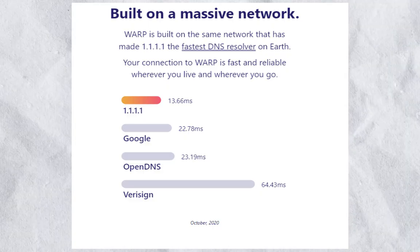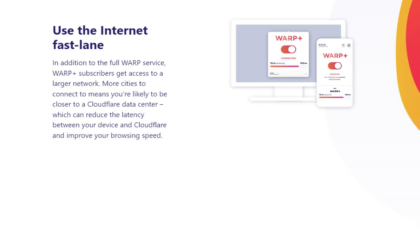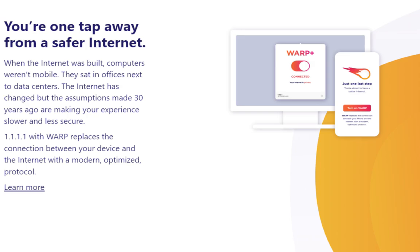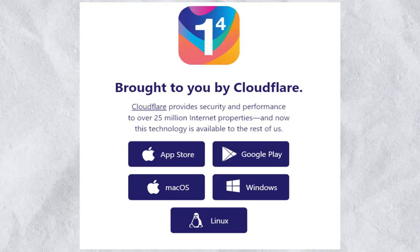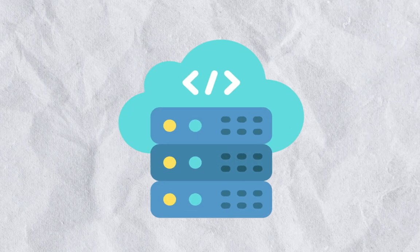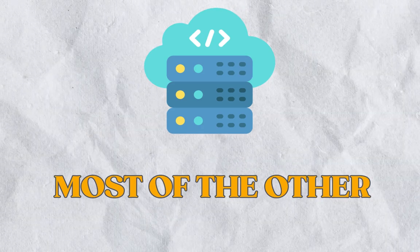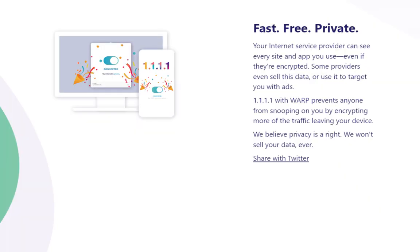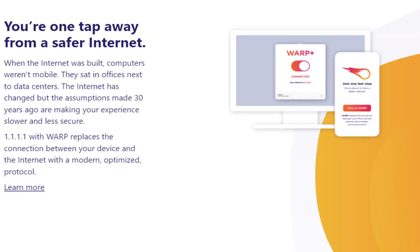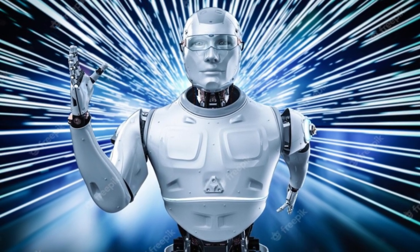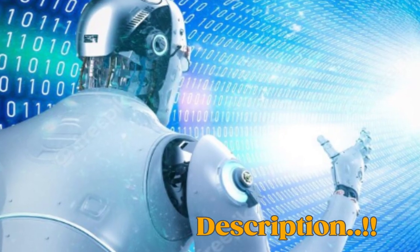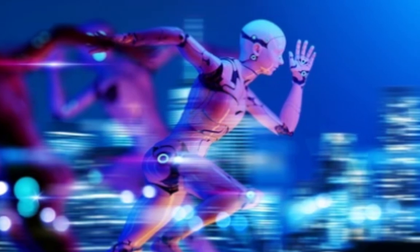Cloudflare also offers privacy benefits. For example, if you search for something in your browser, the information about what you searched is completely wiped from their databases within 24 hours. Most other DNS providers store a list of all the websites you've visited. If you want to know more about how Cloudflare does this, check out Linus's video — the link is in the description.